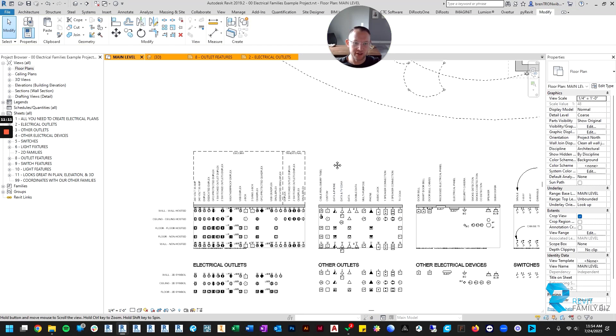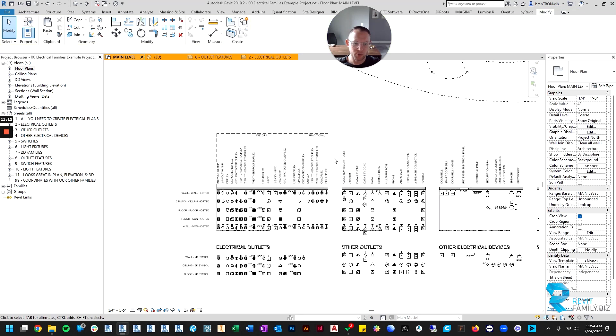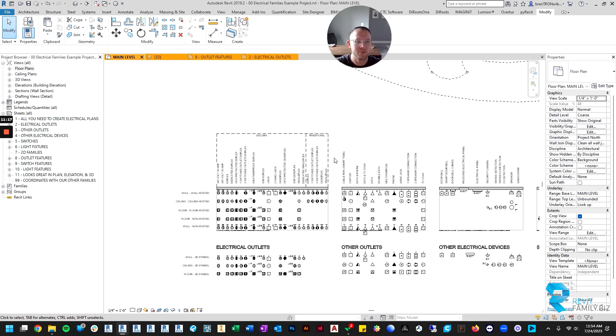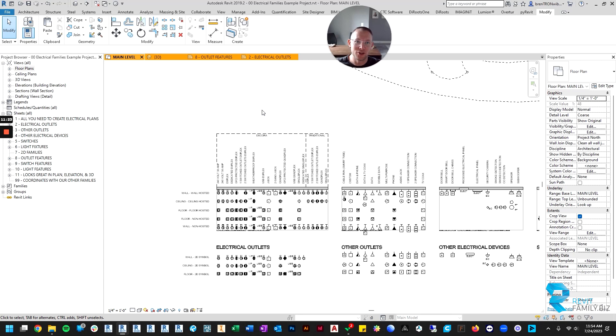So that is a quick overview of the types and features of outlets that came with your download. Have fun using these outlets and I wish you the best of luck. I hope they save you a ton of time and frustration.